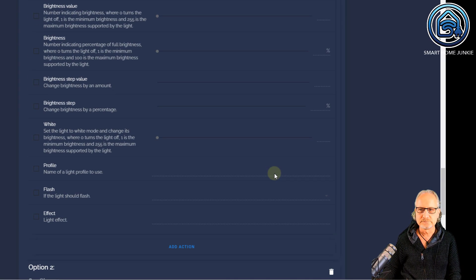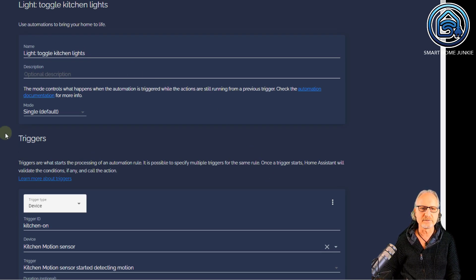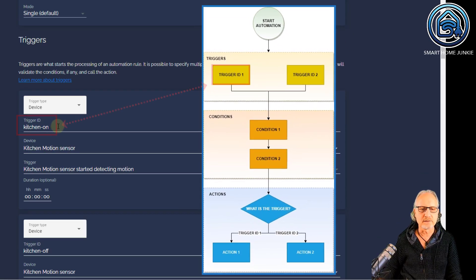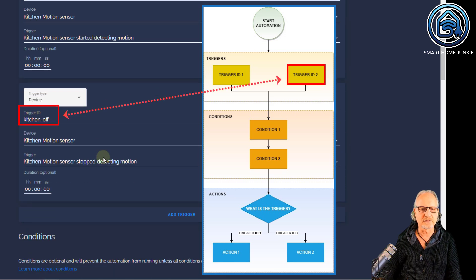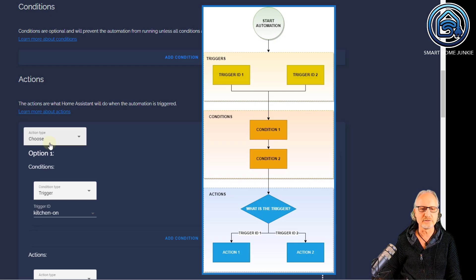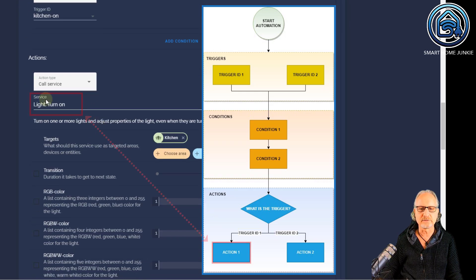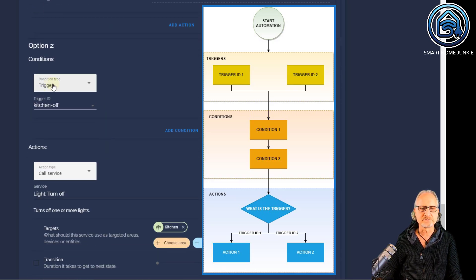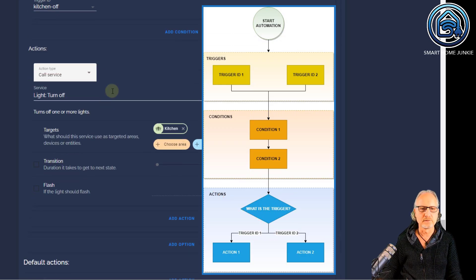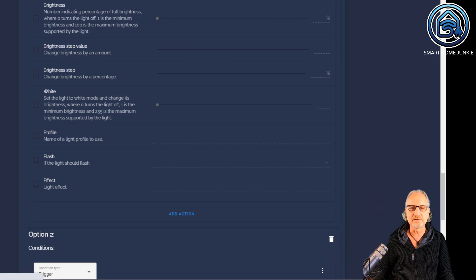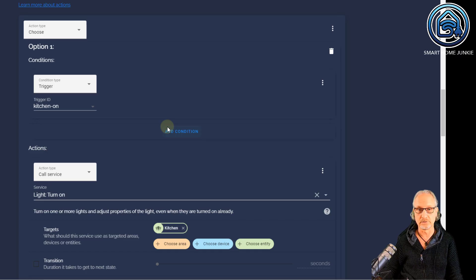Let's wrap this up. Going all the way to the top: I defined the name of my automation and I'm defining the two trigger IDs. Trigger ID one is kitchen on and trigger ID two is kitchen off. Then in the actions part I have a choose action type, and within that choose action type I'm going to act upon the triggers. The first one is acting upon kitchen on — if the trigger ID is kitchen on, then light turn on the kitchen. If the trigger ID is off, then call the service light turn off kitchen. If I save it, I now only have one automation for turning on and turning off the lights, instead of two automations.